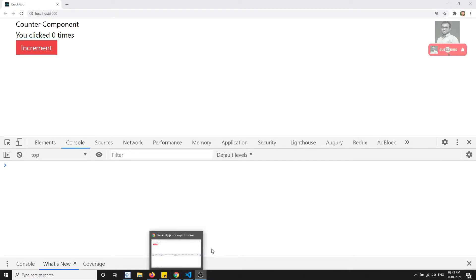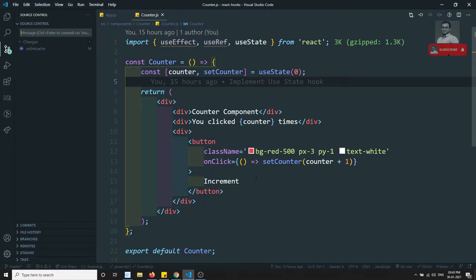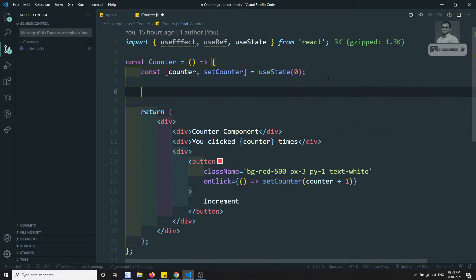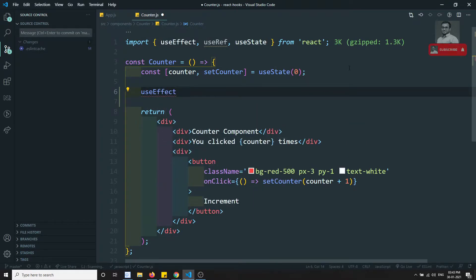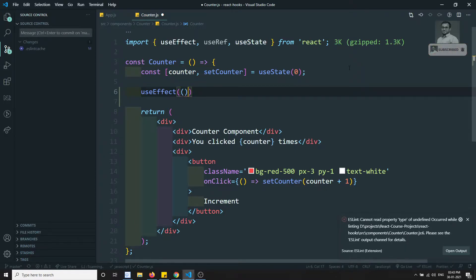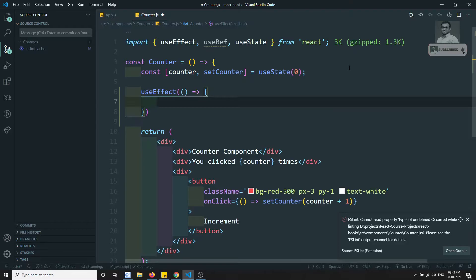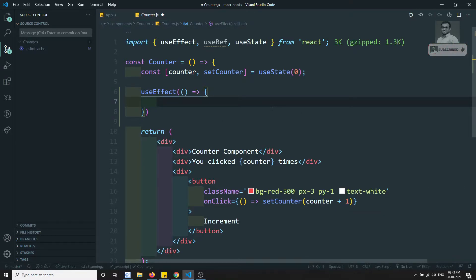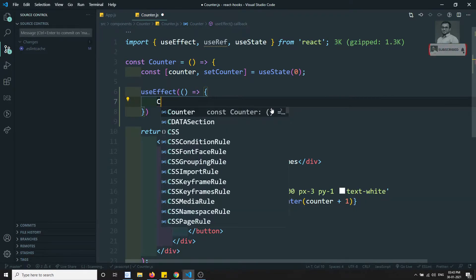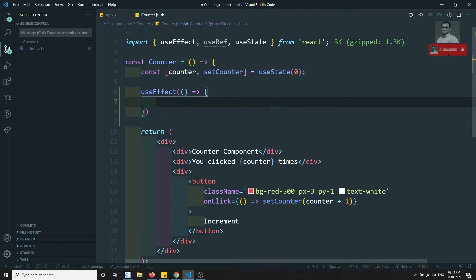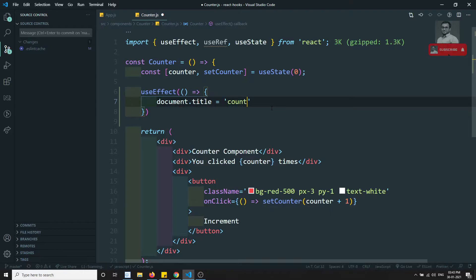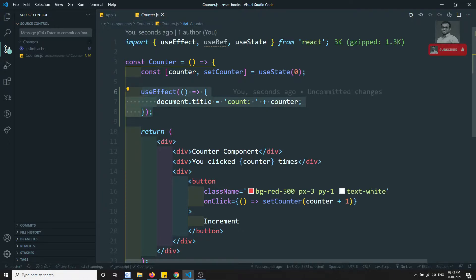Let's see a practical example of what useEffect actually does. Since a functional component doesn't have an instance, we don't have lifecycle methods to execute — that's why we use useEffect. useEffect takes a method. Here I'll write document.title equal to 'count: ' plus count inside useEffect.